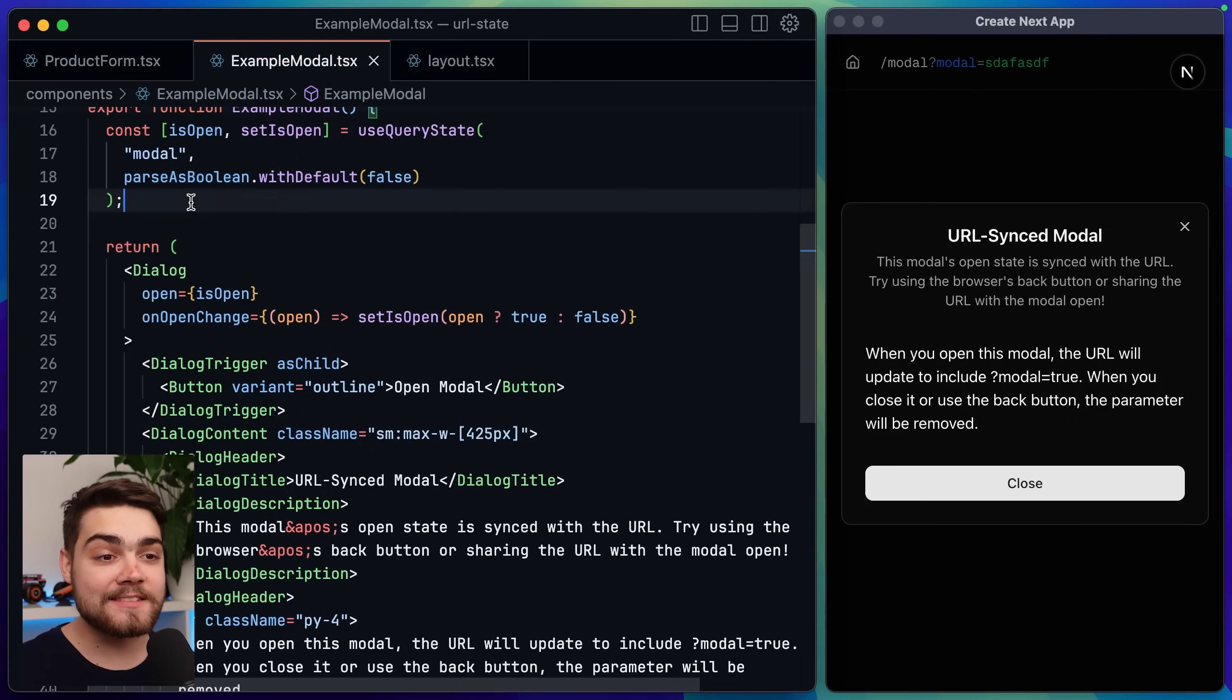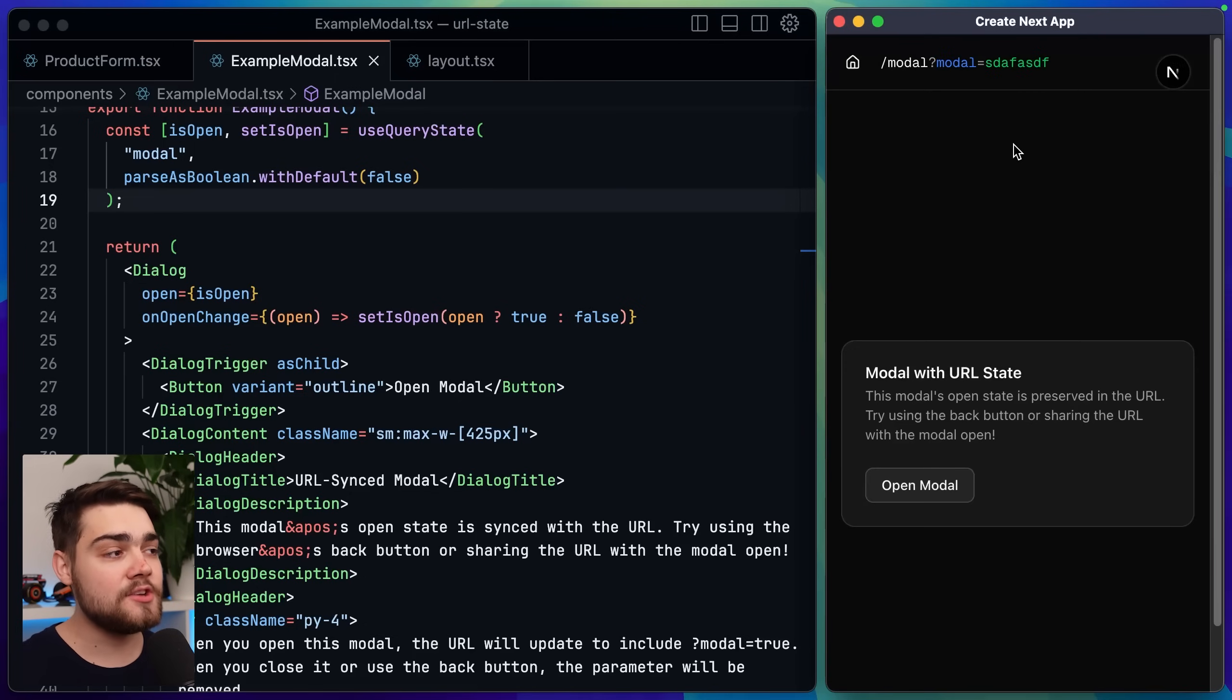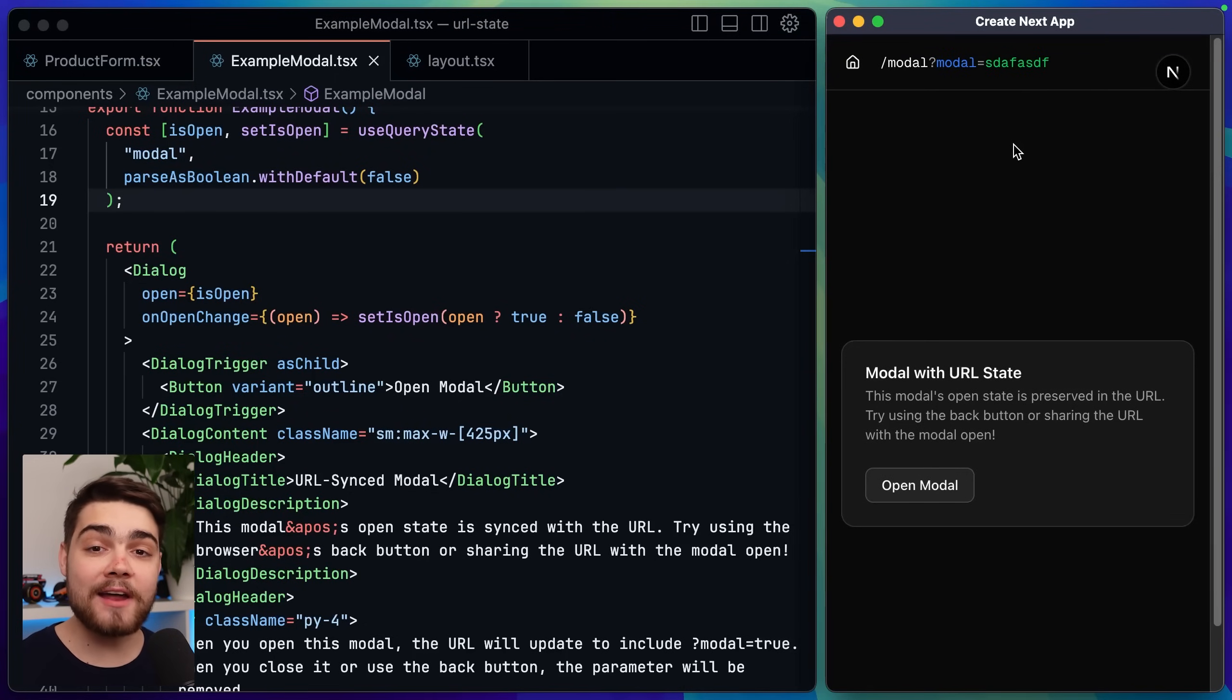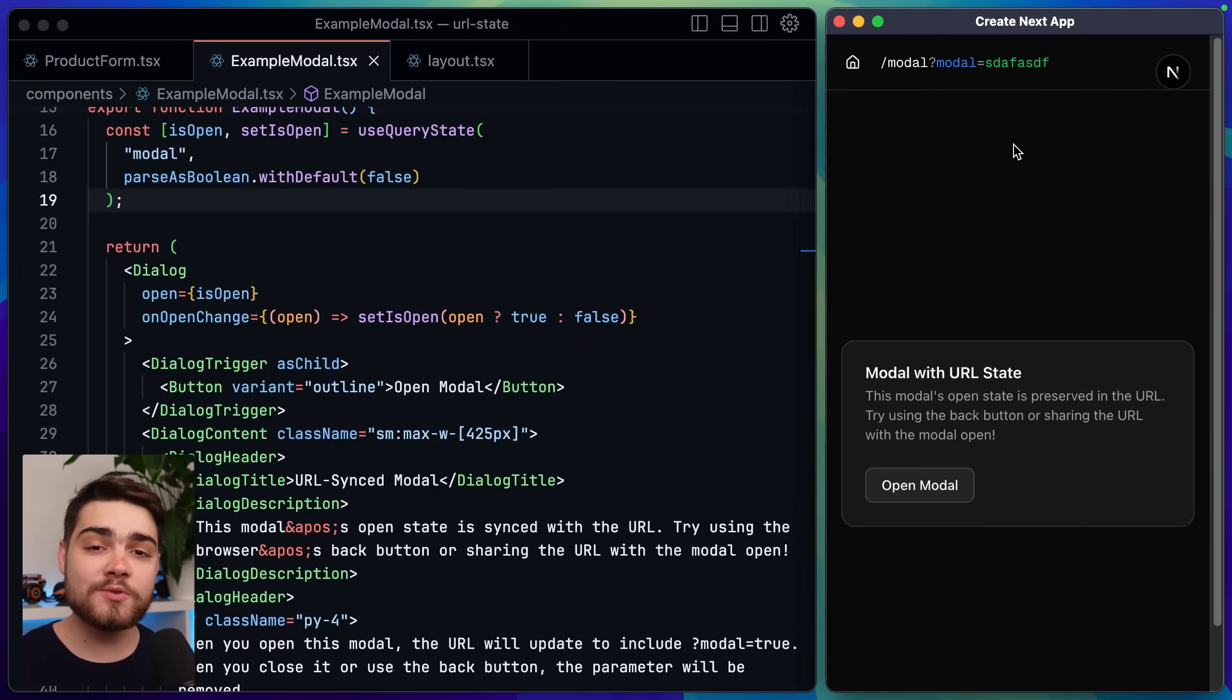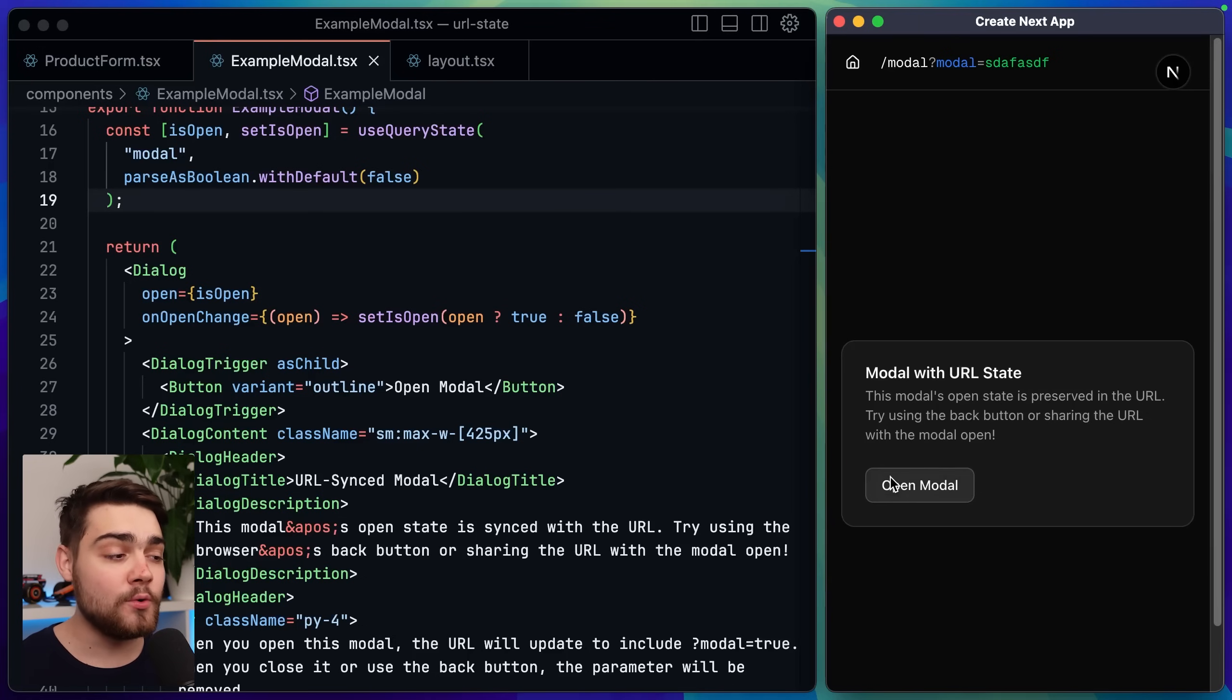If I go ahead and save this now what you'll see if I refresh the page over here is it's no longer treating that random string as true as it can't parse it into a correct boolean so it's going back to its default value of false.